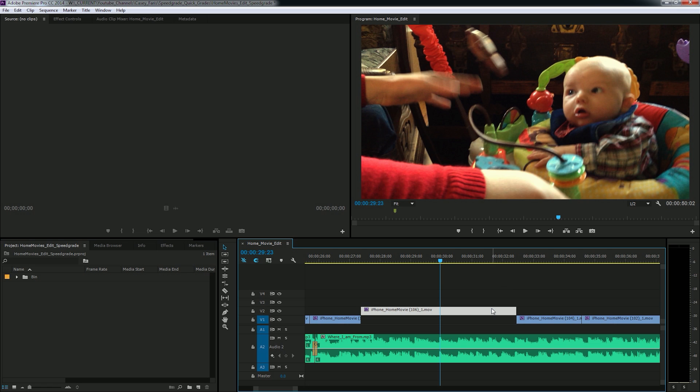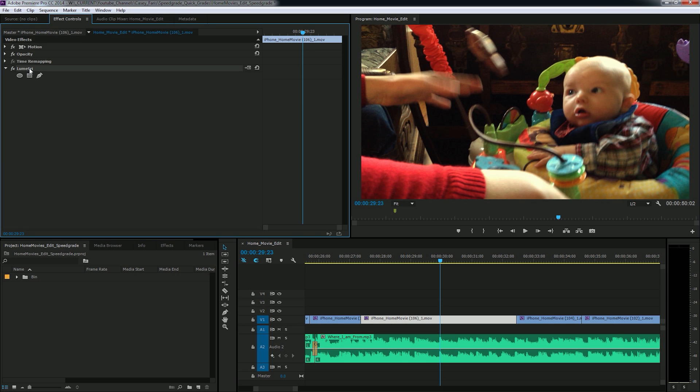I can play with edits, mess things around. And what's cool is if I decide I don't like that grade, I can just go to my effect controls and select Lumetri, which is the color engine that this uses, and just delete it. And there's my clip without any grading on it. Pretty freaking awesome.